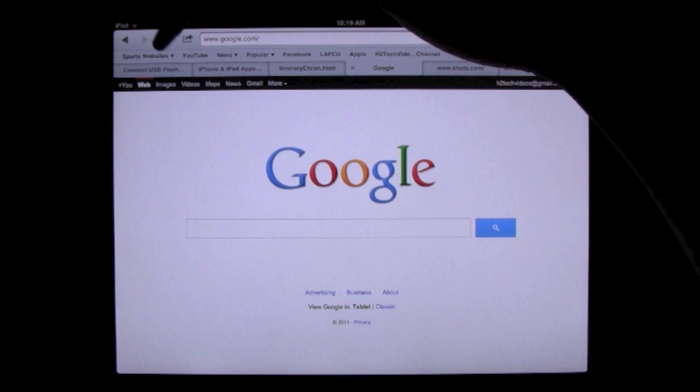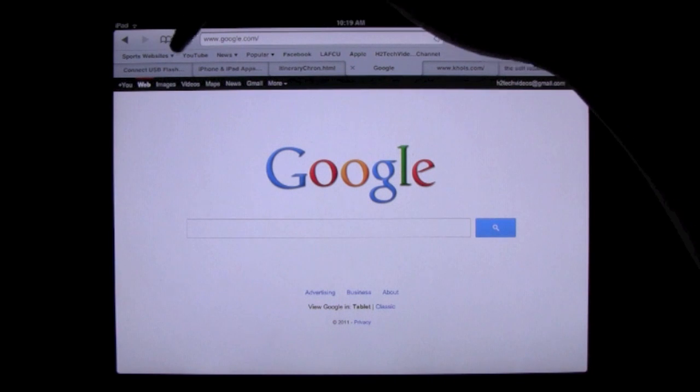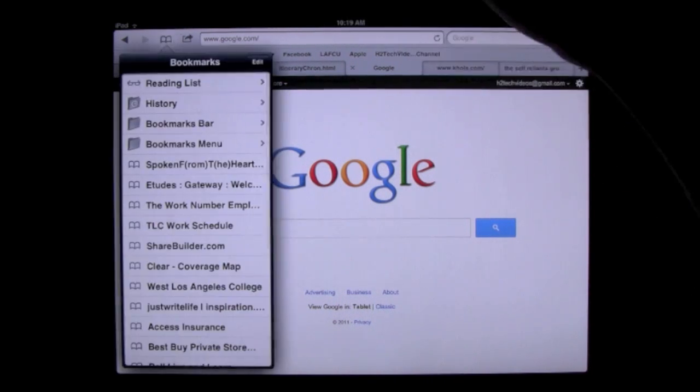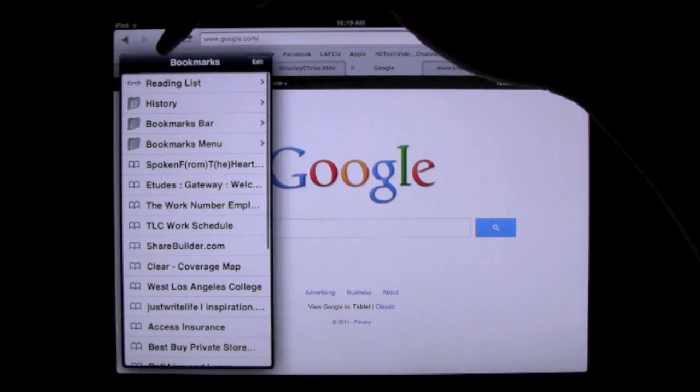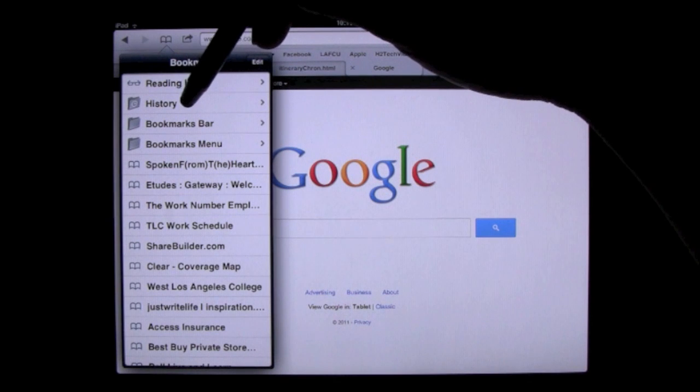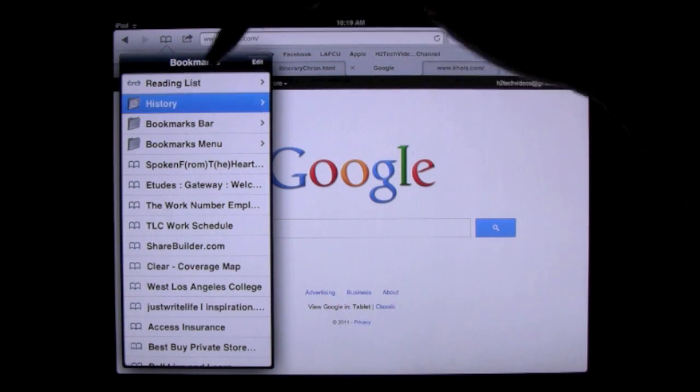You want to come over here to the little bookmark icon in the upper left corner. Tap on that. And then you want to go down to where it says history. Tap on history.